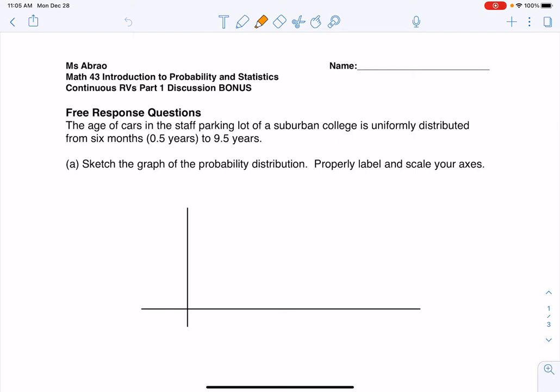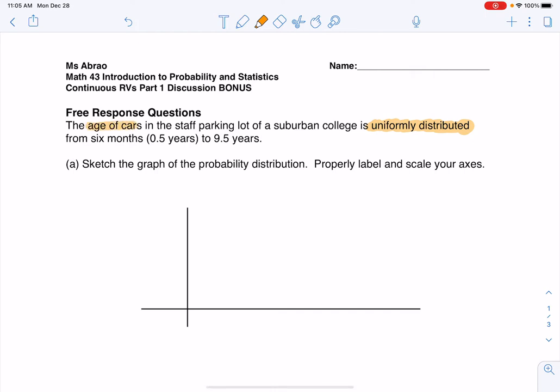I'm going to start by reading this problem. The age of cars in the staff parking lot of a suburban college is uniformly distributed from six months to nine and a half years. A whole bunch of stuff pops out from that sentence. The first thing I notice is 'uniformly distributed' — that buzzword stands out. And then I see 'the age of cars' — there is my variable. The very first question I always want to ask: what is my variable?